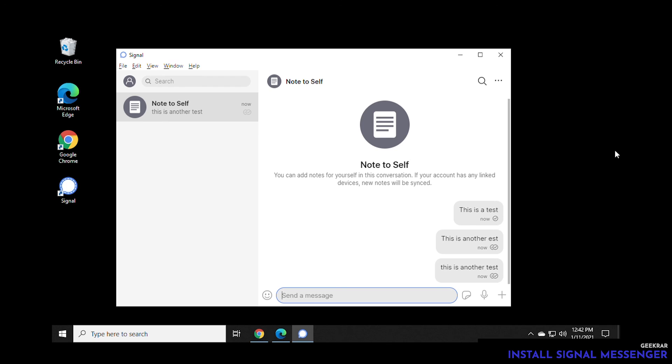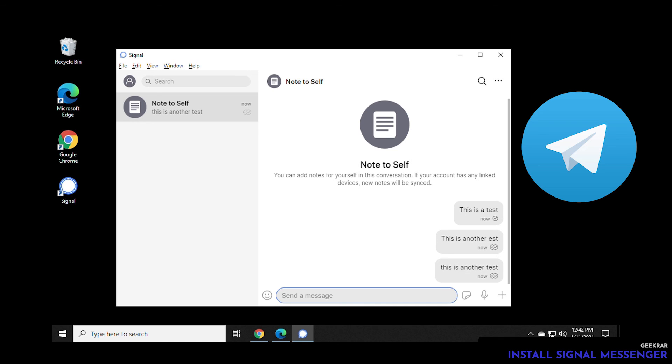And that's pretty much it. This is how you install signal on an Android phone and a Windows 10 PC. Again, to run it on Windows 10, you do need to have it active on a phone. And that's everything that you need to do. Signal is an excellent alternative to WhatsApp. Another great program that you can use besides signal is one called Telegram. Telegram is also a very secure instant messenger that you can use on your phone and on your desktop like we did today.